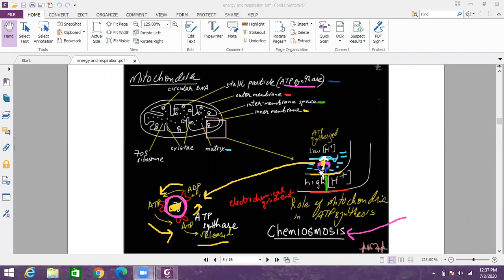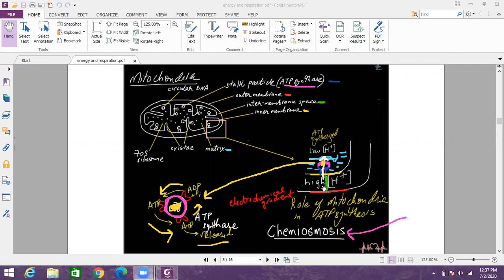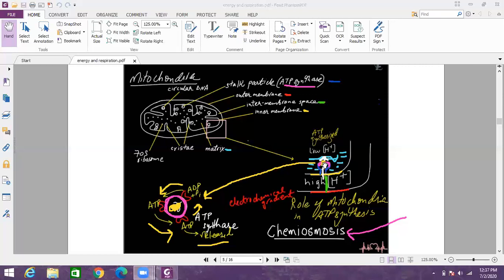There you have the ATP synthase and the stock particle which is having a channel that allows H plus ions to move from the intermembrane space to the matrix by the process of facilitated diffusion. When H plus ions are moving from the intermembrane space to the matrix, this rounded portion of ATP synthase, it synthesizes ATP. How it synthesizes ATP?